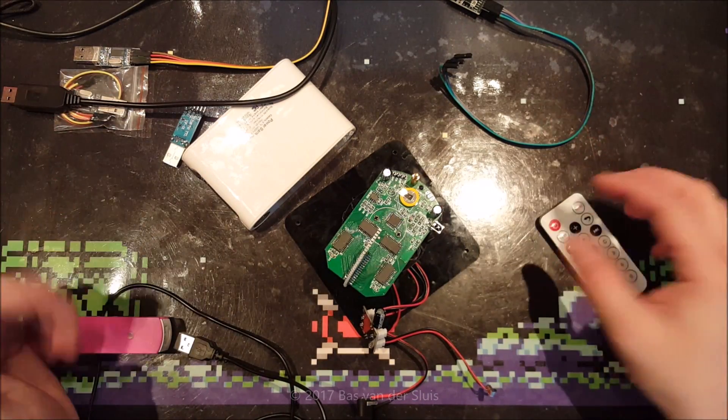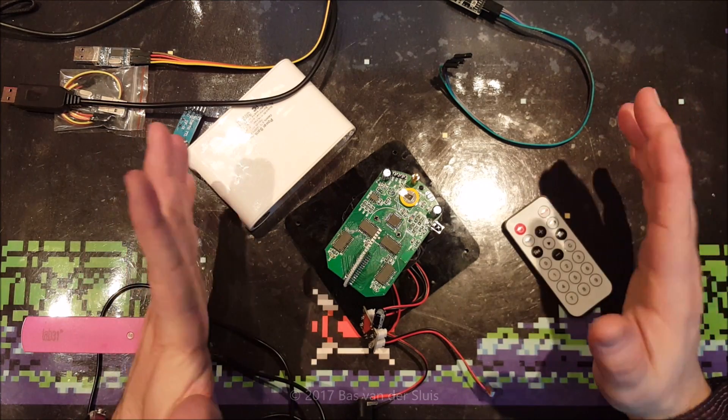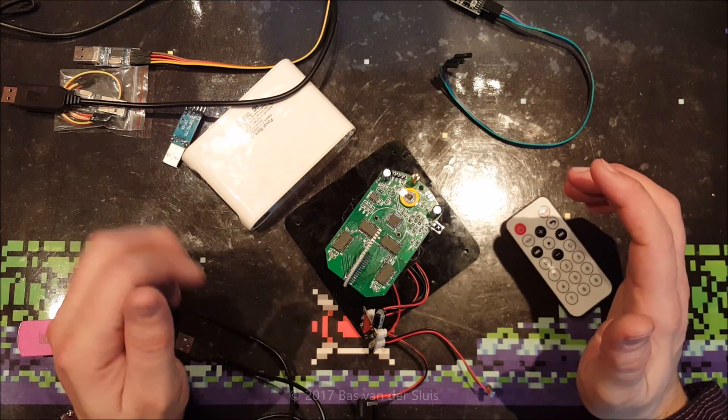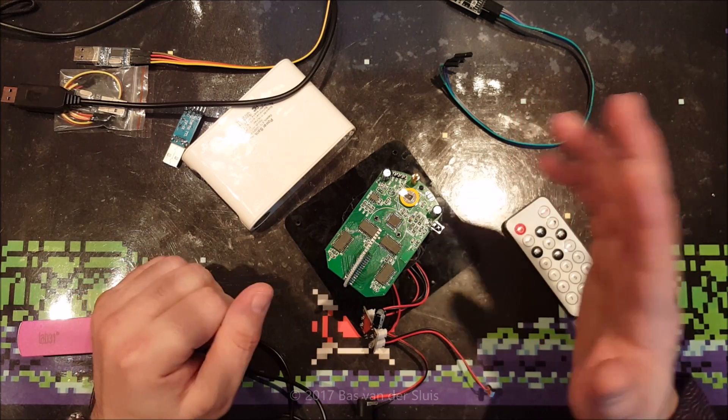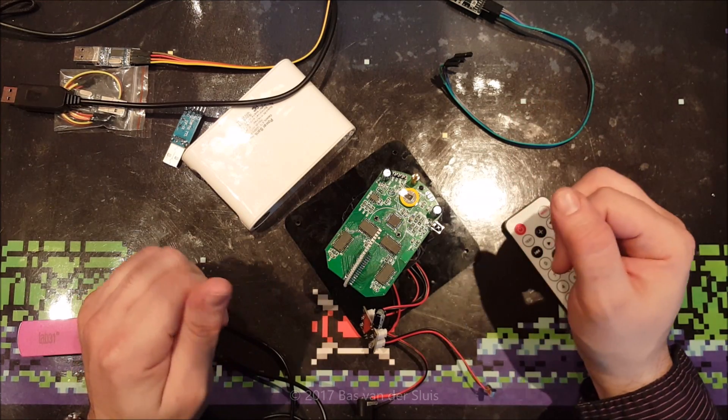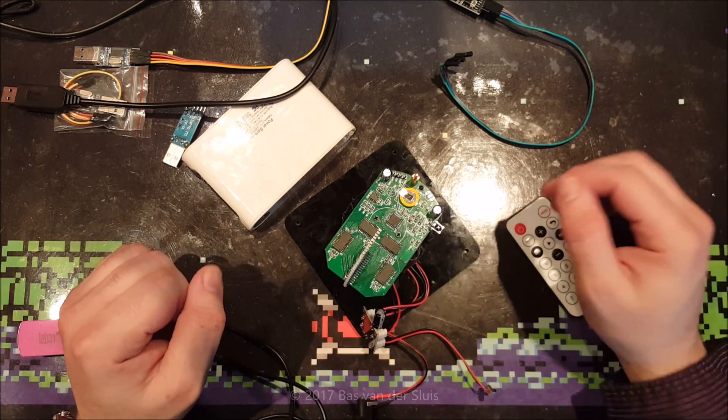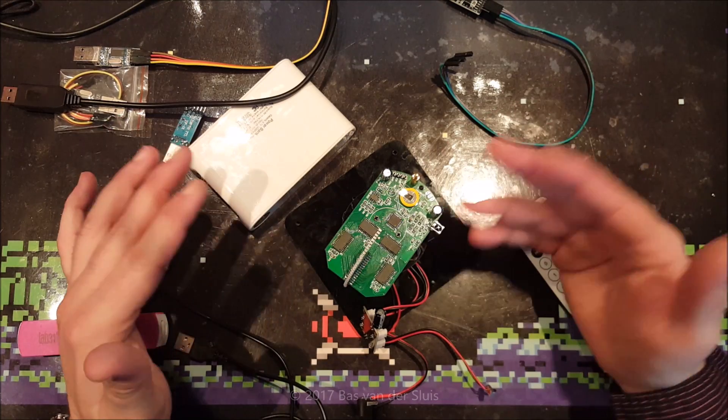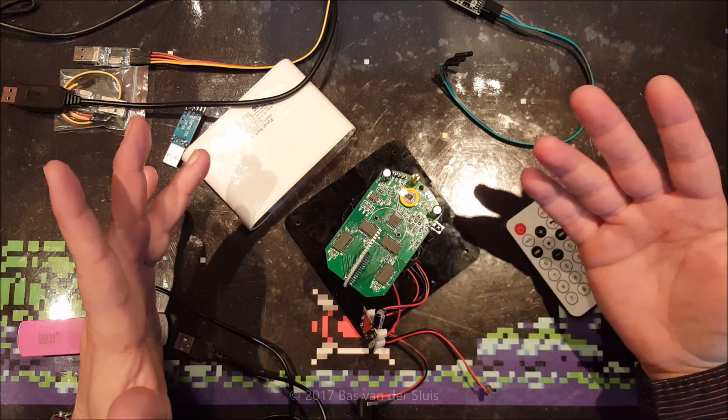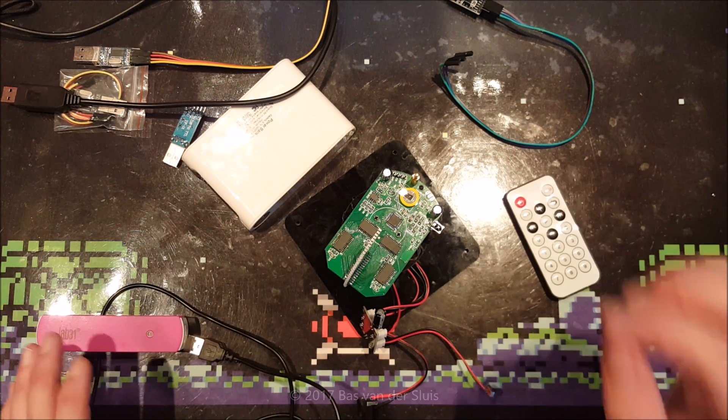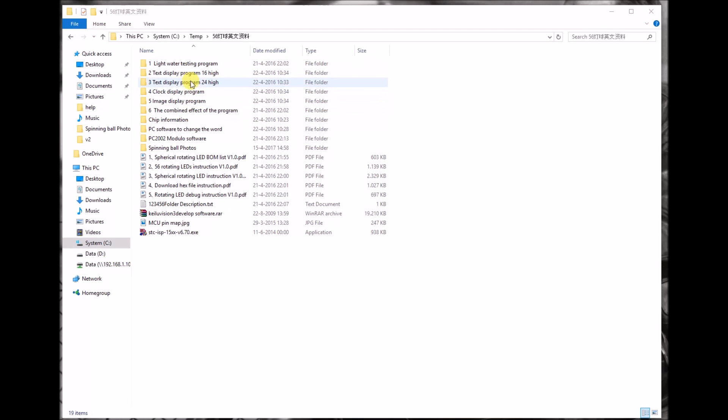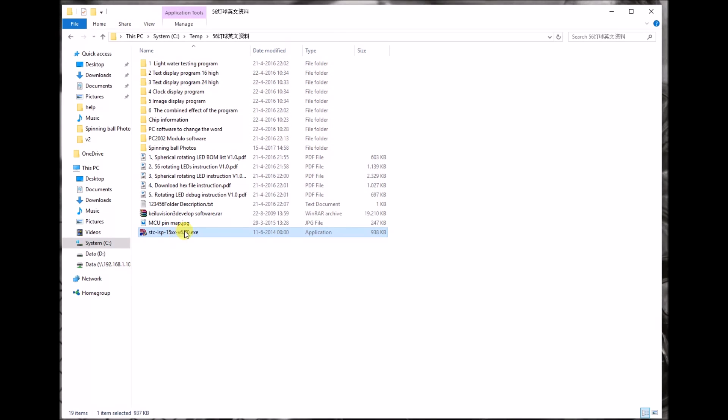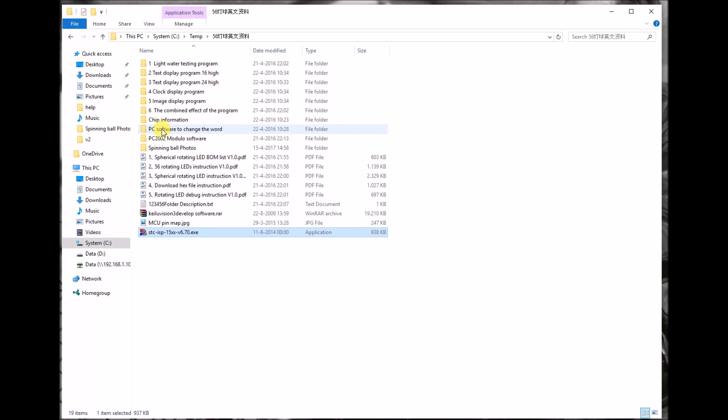Now I'm going to switch to my computer screen and tell you how the program is working, what the Chinese characters mean, and show you how to program it. These are the contents of the folder from the rar file which you can download from the description. The first six are new firmwares which you can program into the processor on the board using this tool.